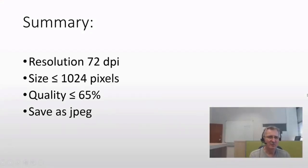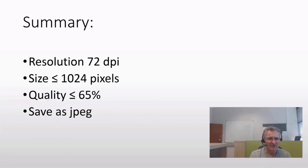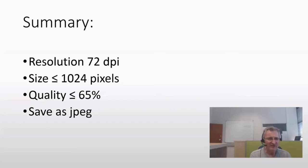To end off, a small summary. There are four points really to remember. Firstly, set the resolution to 72 dpi. The size should be equal or smaller than 1024 pixels. The quality upon saving should be smaller or equal to 65% and it's important to save your picture as a JPEG.